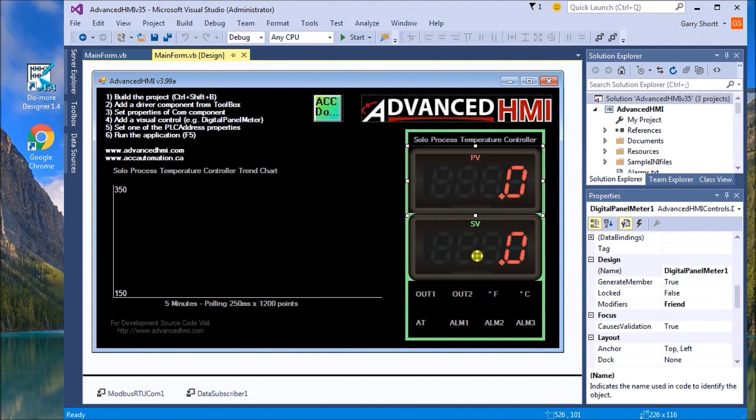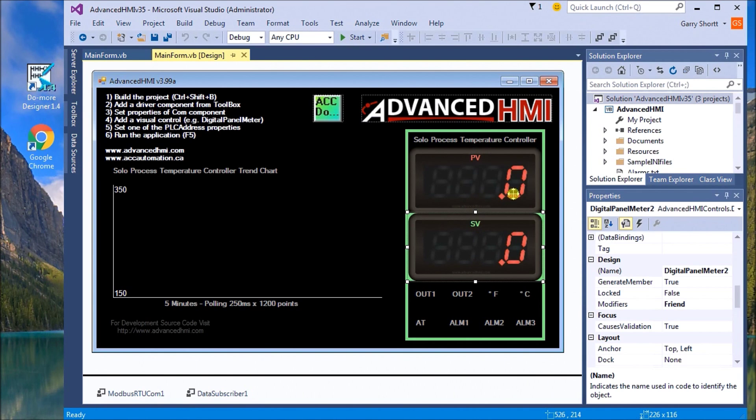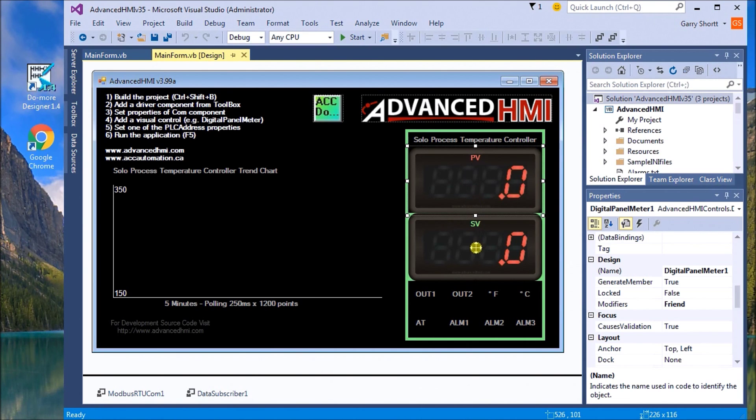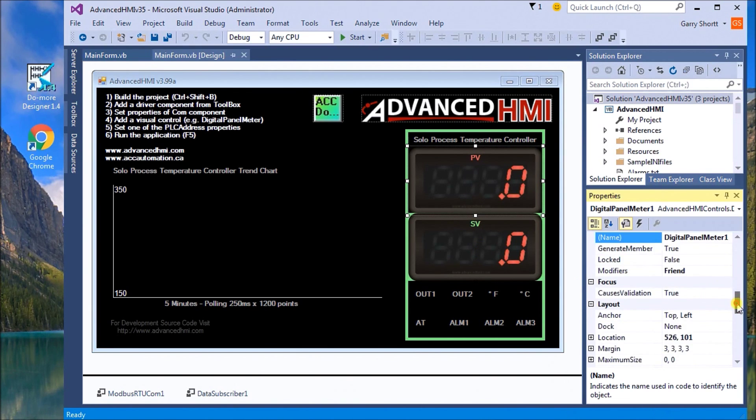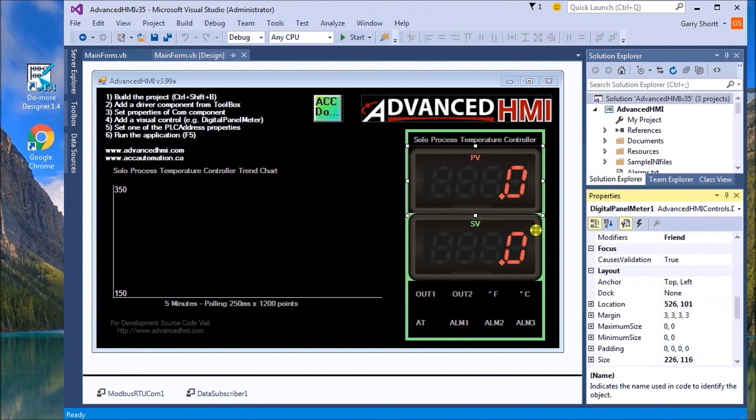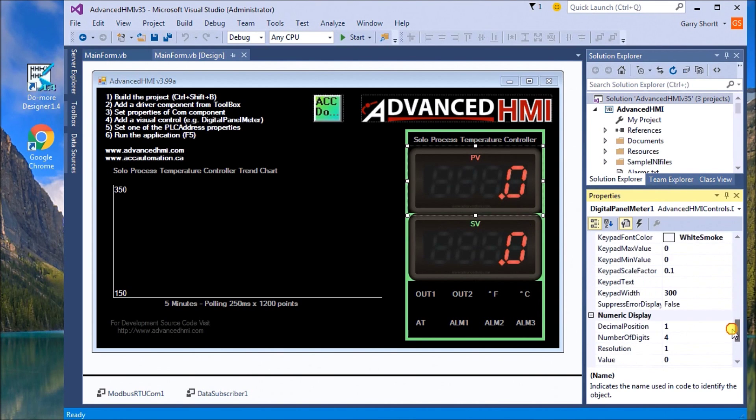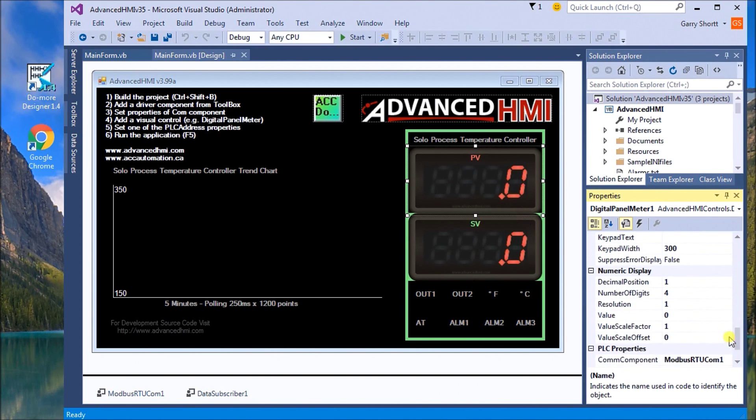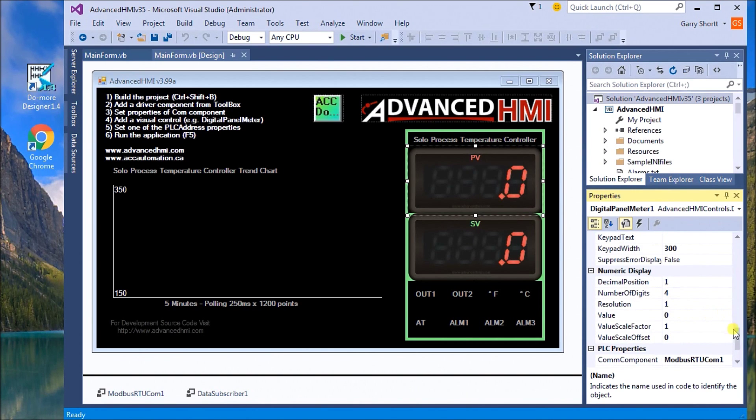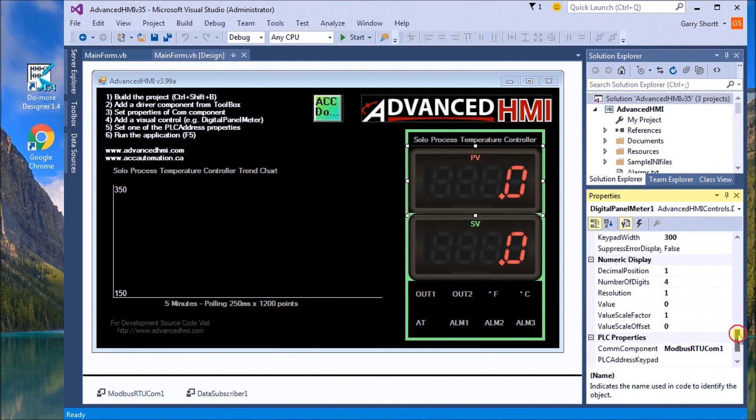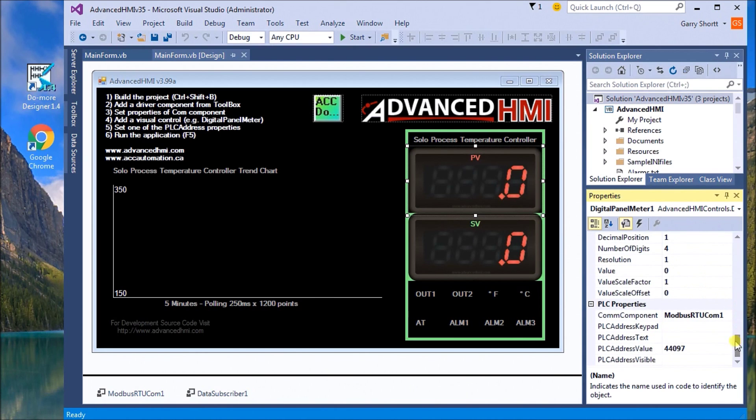One for the PV value (present value) and one for the set value SV. You'll notice that on my present value and set value I have a decimal point. I have one decimal place, four digits, resolution of one, and on my Modbus we're going to be talking Modbus RTU comm number one.